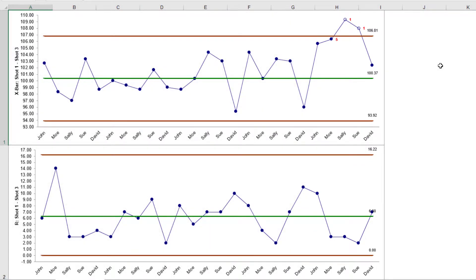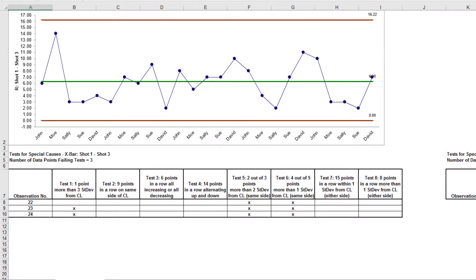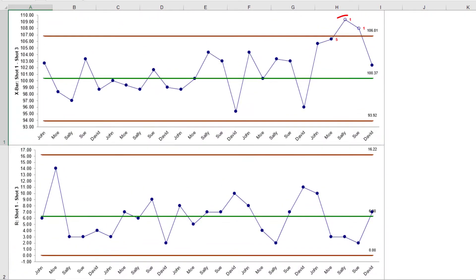Note that the Add Data button does not recalculate the control limits. With the inclusion of the new data, the X-Bar chart and Test for Special Causes report clearly shows that this process is now out of control with an unstable mean. The process must be stopped, and the out-of-control action plan must be followed to determine and fix the root cause.